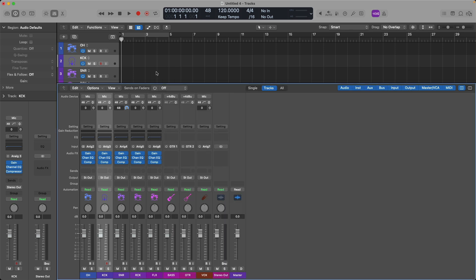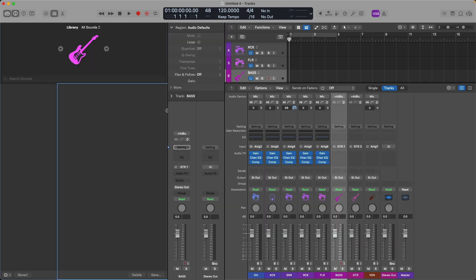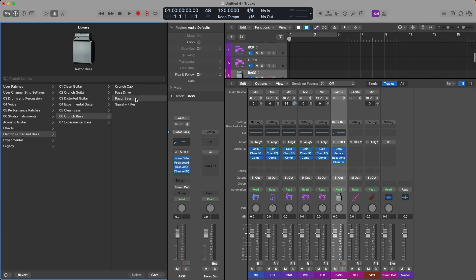Next, let's load a bass patch in Logic Pro for our bass guitar. I'll open the library by pressing Y on my Mac's keyboard and right under electric guitar and bass I'm going to load a crunch bass and that'll be the Razer bass patch. I actually have my bass plugged in. Let's take a listen to this patch which is pretty crunchy, pretty aggressive.